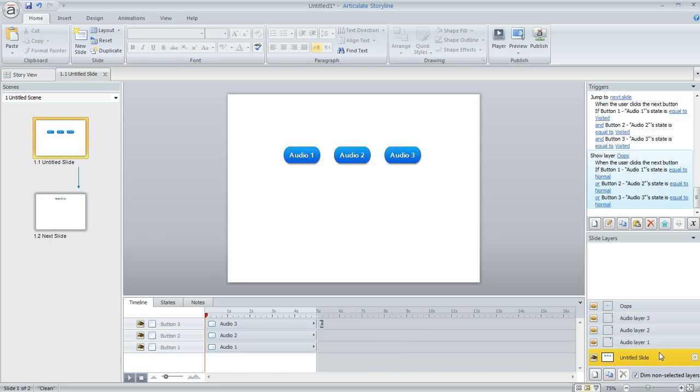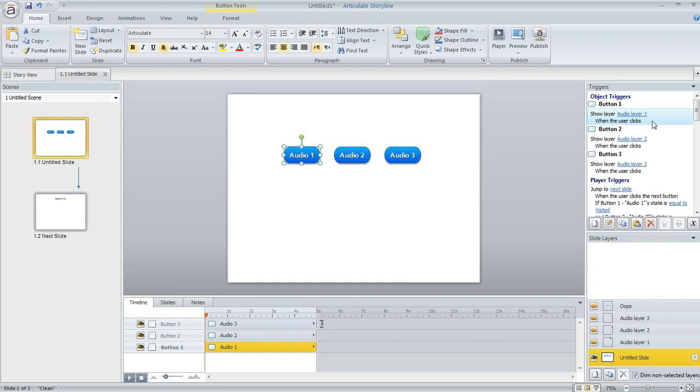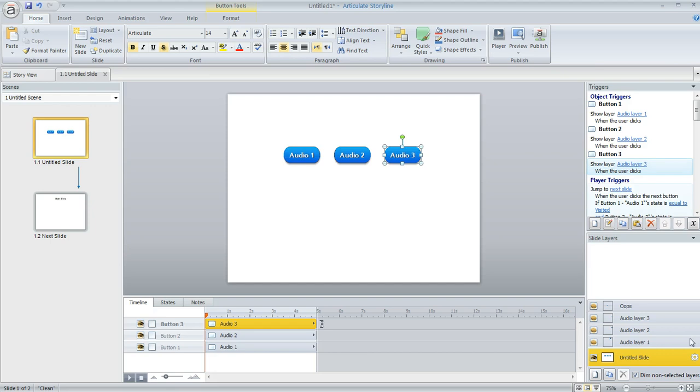And then of course in the base layer I added a trigger to each of my buttons. So this is saying to show audio layer one when the user clicks on button one, and then I did a similar thing for each of the other two buttons. So that's pretty straightforward.